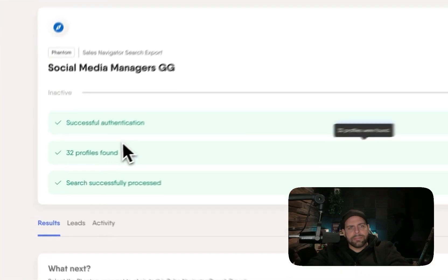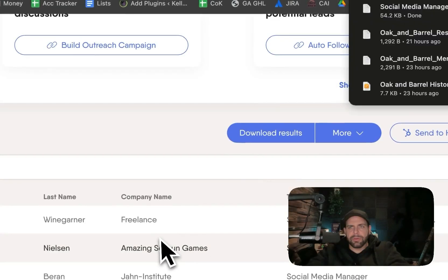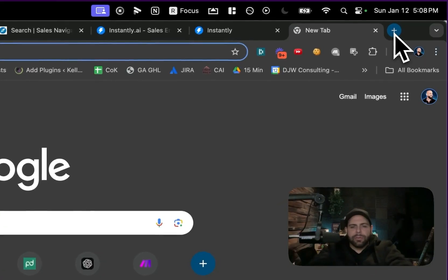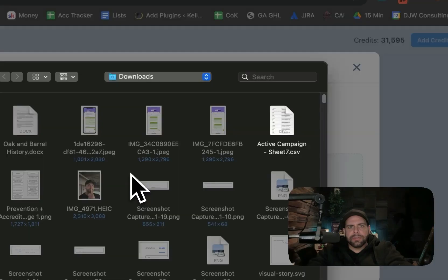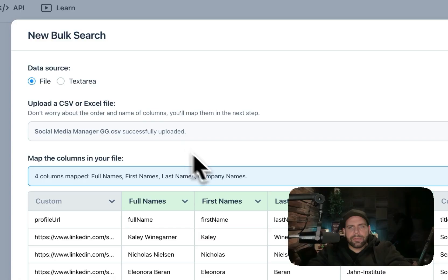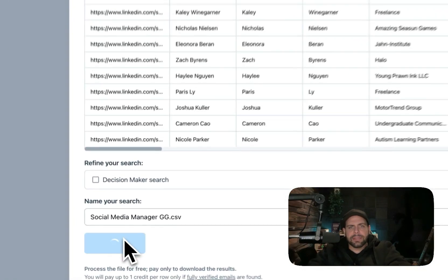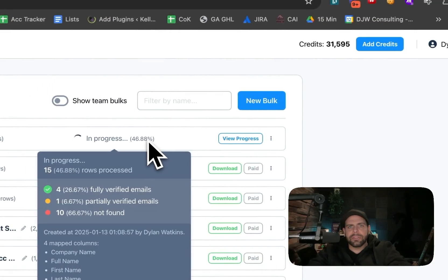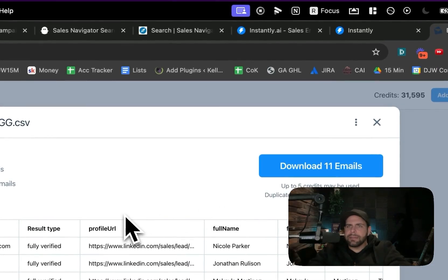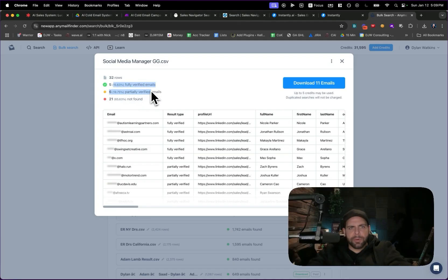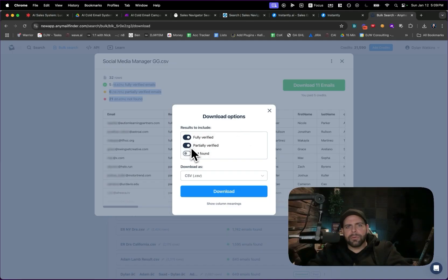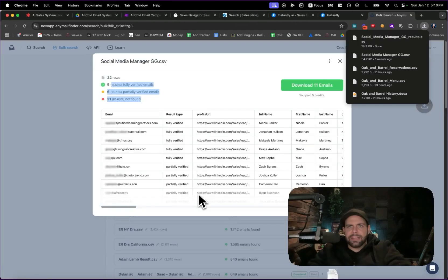We now have the download completed — it found the 32 profiles. If we go to the bottom, we can download these results. Now we need to find the emails, so we go to something like AnyMail Finder. Under bulk searches, we add the file in and hit process for social media managers. Out of the list of 32, we were able to find five fully verified, six partially, and 21 not found. We'll go ahead and download both fully and partially verified emails to give us a list to work with inside our AI personalization campaigns.